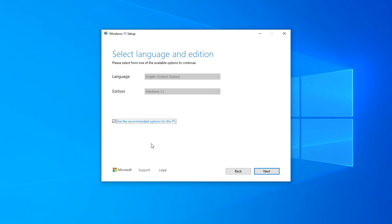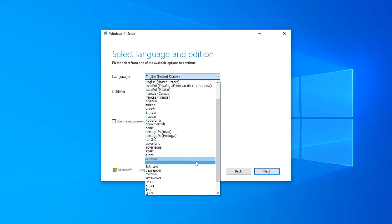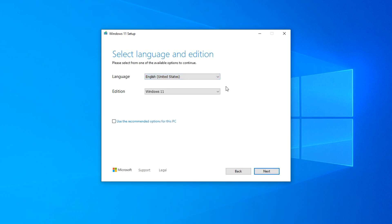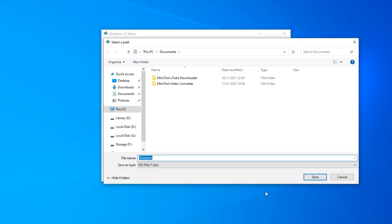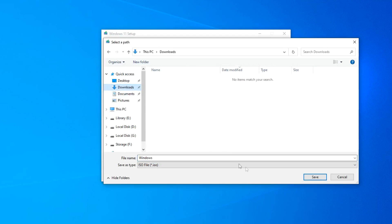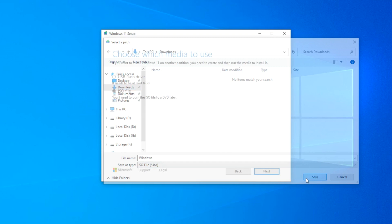Here we accept the license. On this page, we see the settings for my computer as determined by the media creation tool, but you can uncheck the box and change the default settings. Choose a language and architecture for yourself. I will leave the English edition for the USA. On the next page, you have the opportunity to select a USB drive or ISO file — just select the ISO file option and click Next. Then choose the location where you want to save the ISO file. I choose the Downloads folder. Click Save and wait for the download.